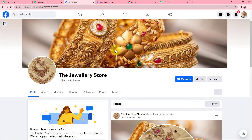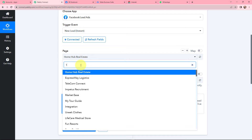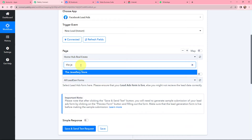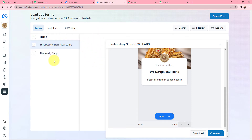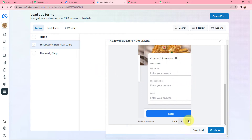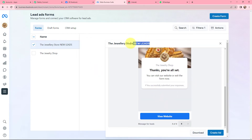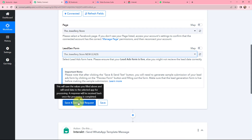In Facebook, this is the page I have created for my store, named 'The Jewelry Store'. In Pabbly Connect I am going to search for my page by that name — here it is. Now I need to select the lead gen form associated with it. In Meta Business Suite I have created two lead ad forms; the one I want to use is called 'The Jewelry Store New Leads'. I am going to select that lead gen form in Pabbly Connect.